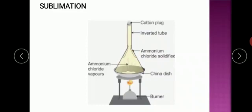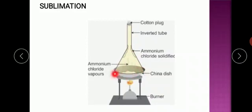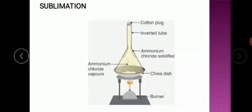They will get solidified to the same substance again. You can see in the picture — ammonium chloride solidified. After all the vapors get solidified on the corners of the funnel, I will remove the funnel and collect the ammonium chloride. What will be left in the china dish? Sand alone. This is how we are separating a solid-solid mixture.